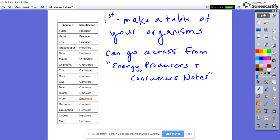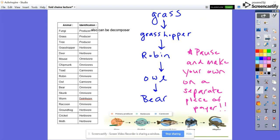What we're going to do with our organisms is make a food chain. Here's my example food chain: I have the grass, the grasshopper, which is then eaten by the robin, which is then eaten by the owl, which is then eaten by the bear. On the bottom, you see another food chain starting with the algae, which is the producer, then the flagfish, the bass, the bird, and then the alligator.